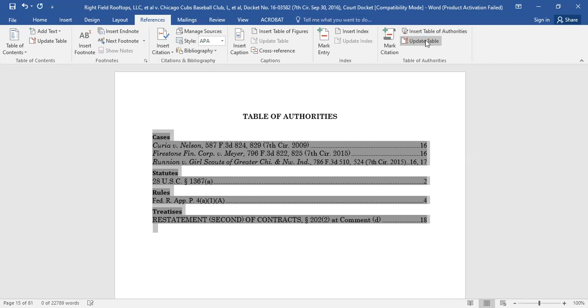After updating the table, your Table of Authorities is finished. Thank you for watching.